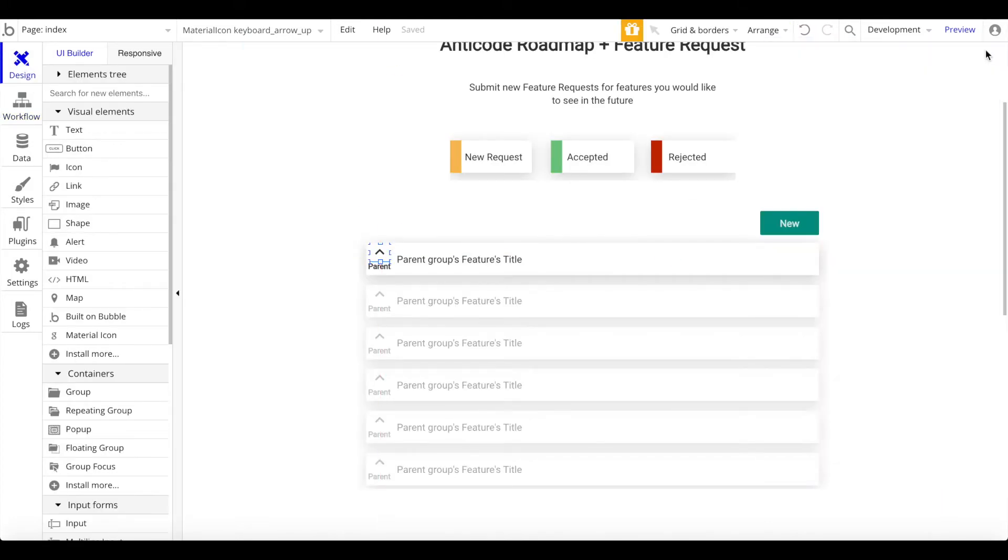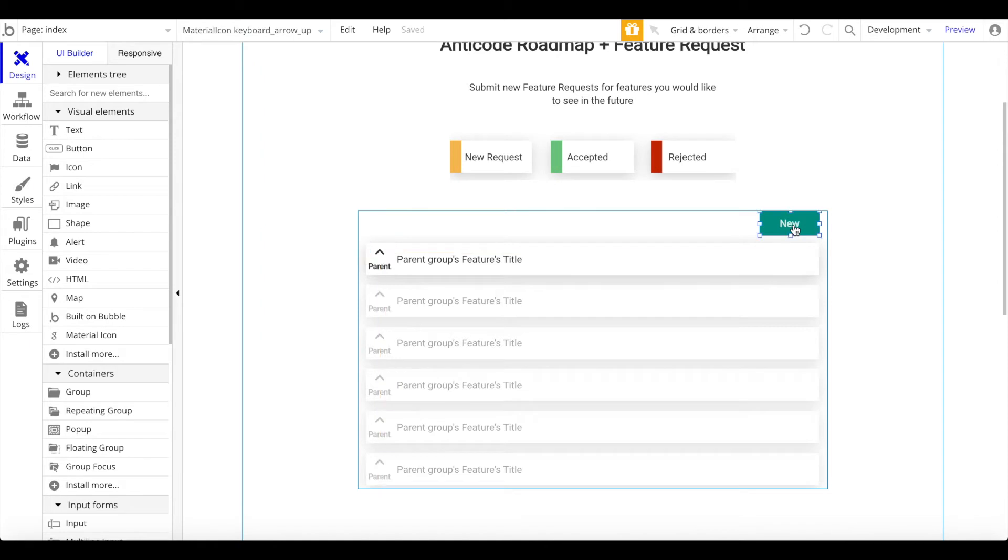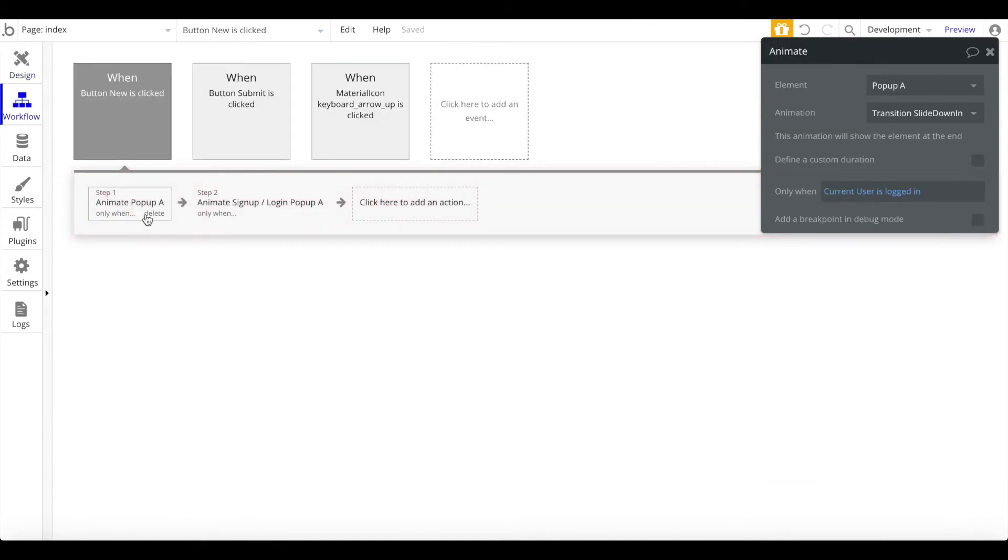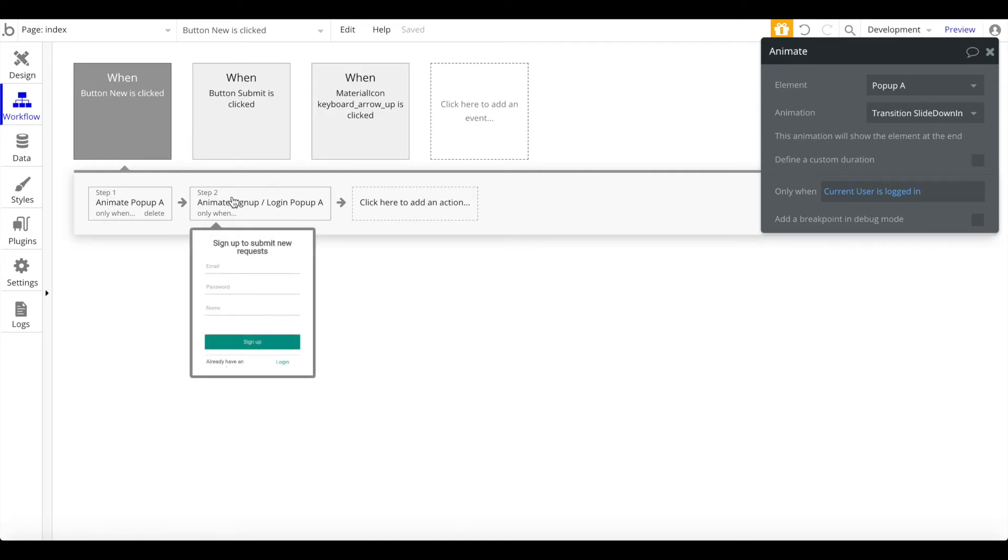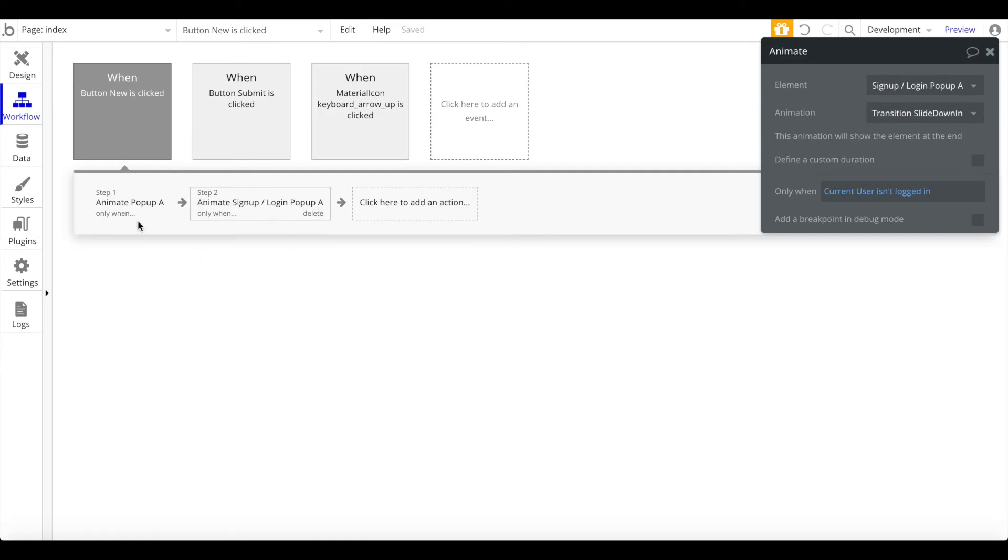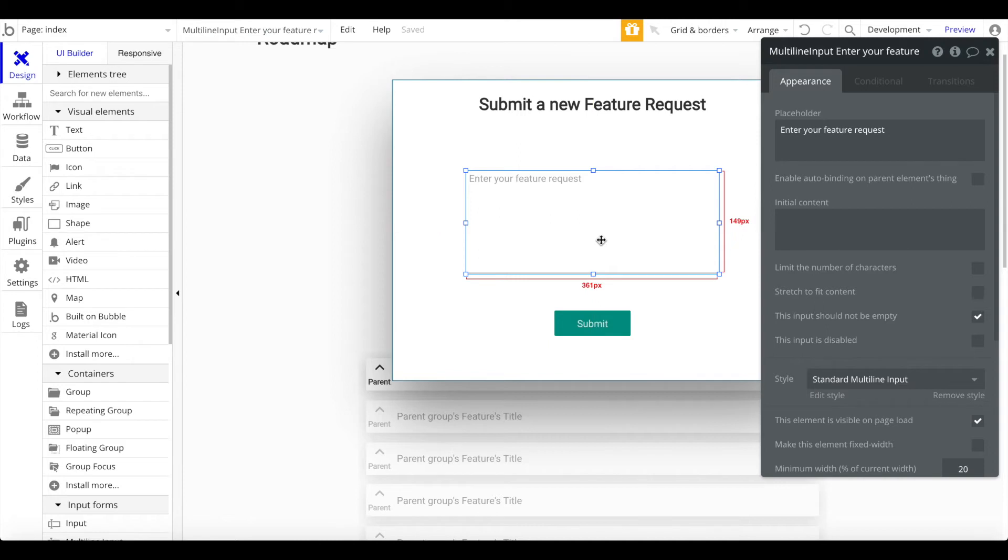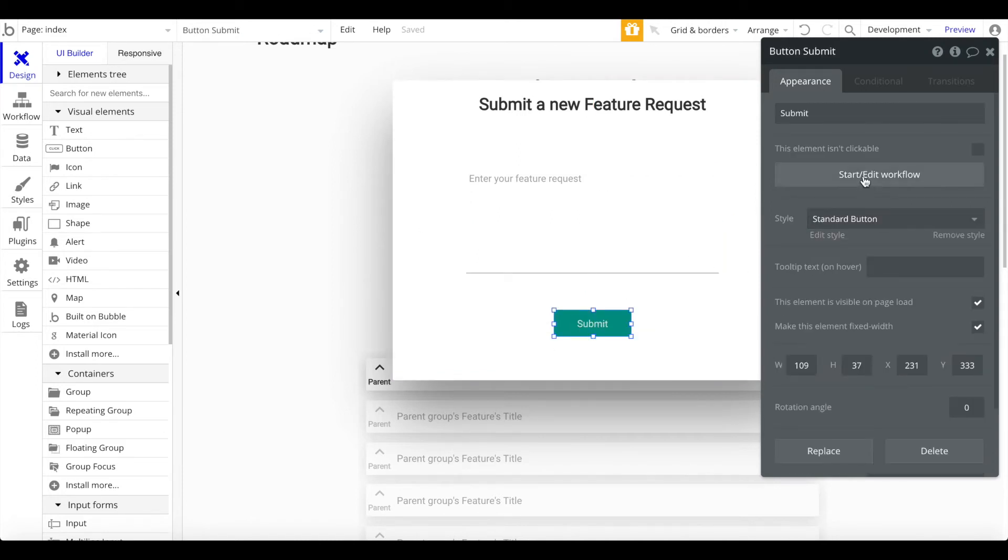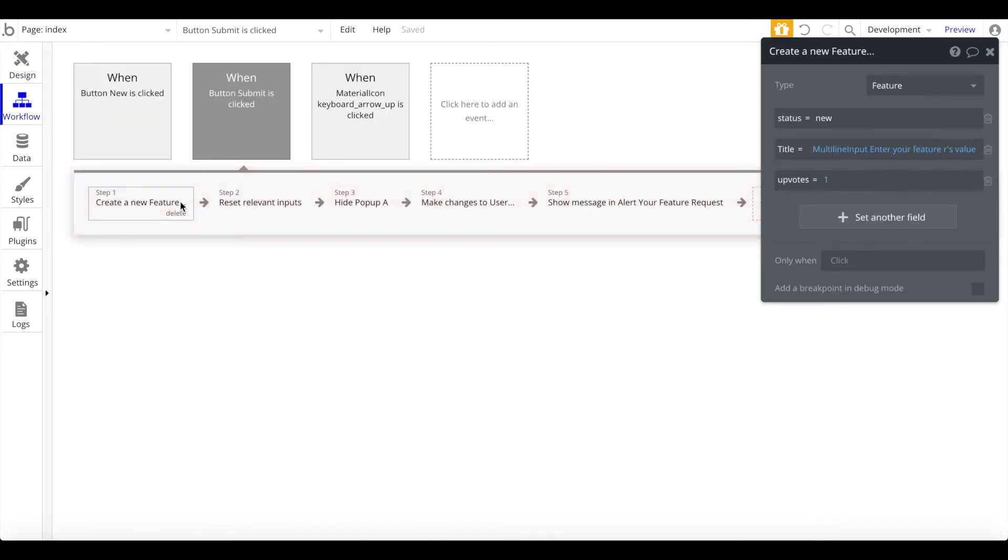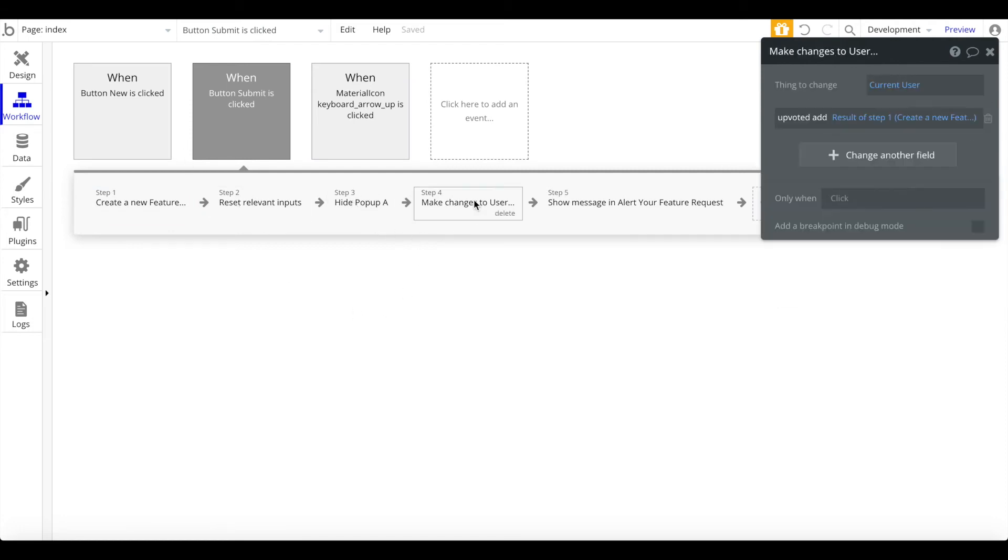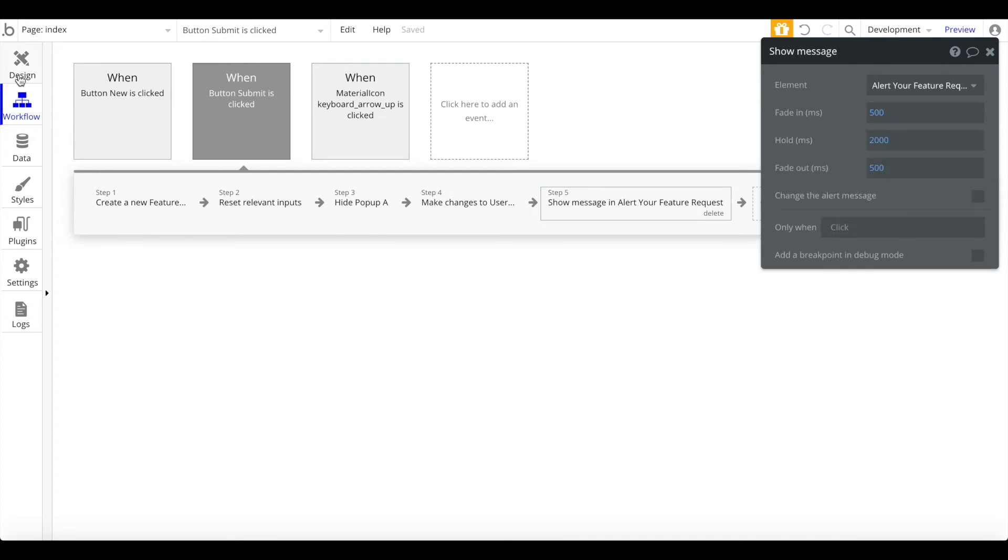We have our button here. Our button, when clicked, again shows the popup when the current user isn't logged in. When the current user isn't logged in, it shows the signup login popup. And when he is logged in, it shows popup A, which is the feature request. This is the multi-line input where users can enter new feature requests. And when him or her clicks the submit button, we create a new feature. The status is new. The title is whatever is in the input. The number of upvotes is 1. We reset all inputs. We hide the popup. We make changes to the user and obviously add the feature we just created to the list of upvotes. And we show an alert as well.